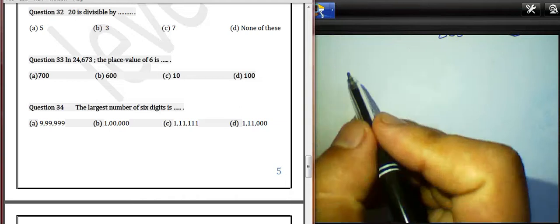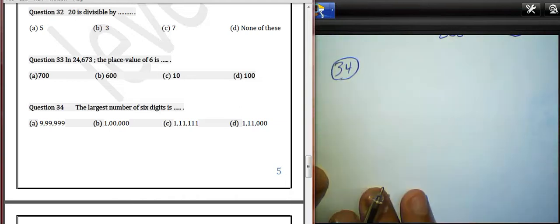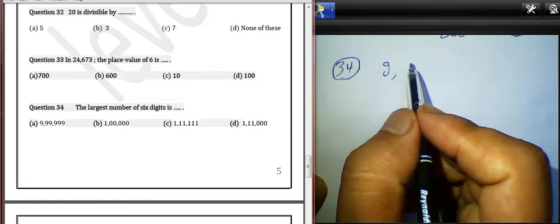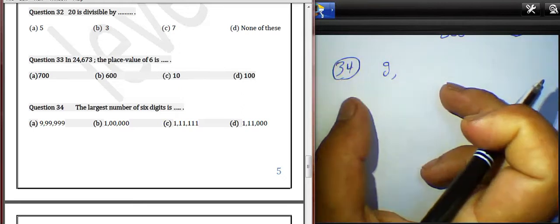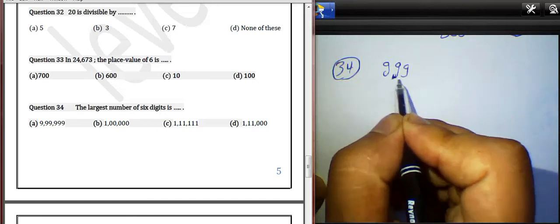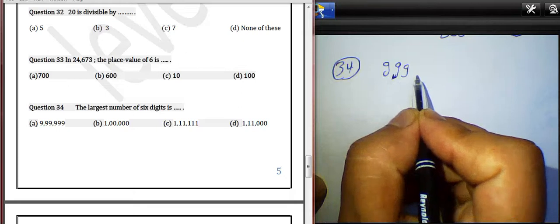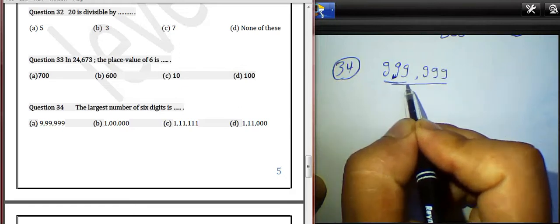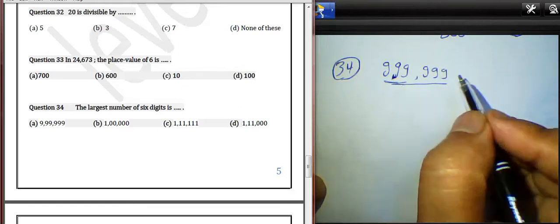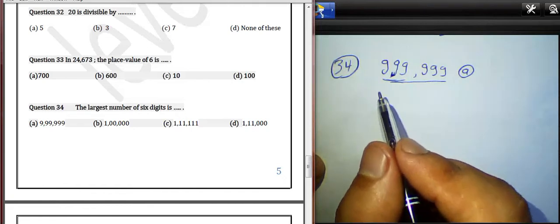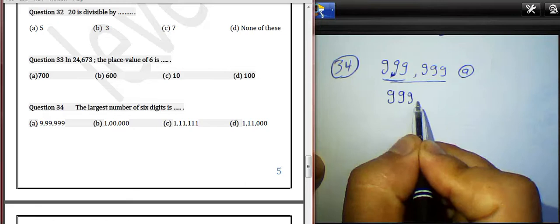Question 34: The largest number of six digits is? We want to find the largest number of six digits, so we can write 9s — 999,999. We must choose letter E. Question 34: the largest number of six digits is 999,999.